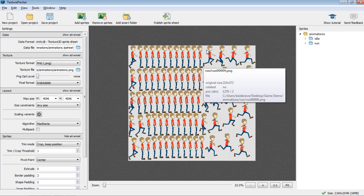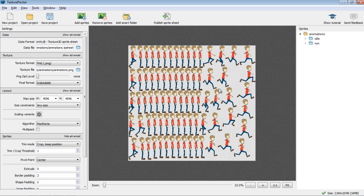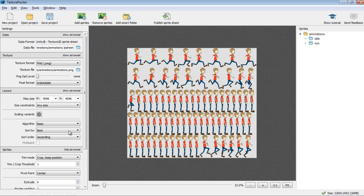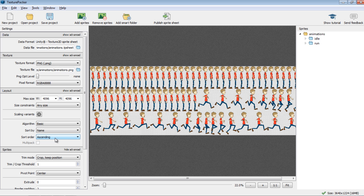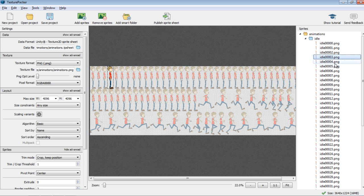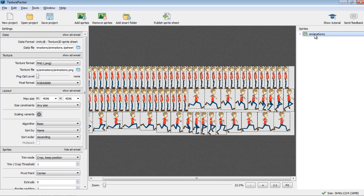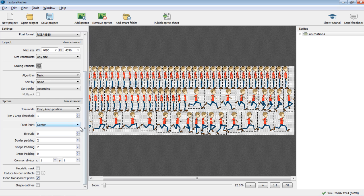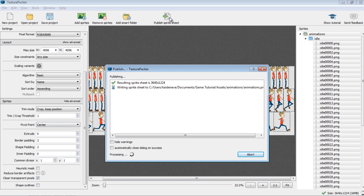The sprite sheet isn't big enough to contain both image sequences, so I'll make some adjustments. I'll set the max size to 4096 and set the size constraints to 'any size.' For the algorithm, I'll go to 'basic.' Now I need to sort them by name — because we have one named 'idle' and one named 'run' — so I'll sort by name ascending. You can see idle 1, 2, 3, 4, 5, 6... and then the run frames. Make sure trim mode is set to 'crop and keep position' and the pivot point is set to center.